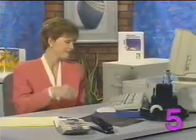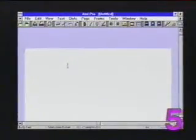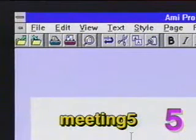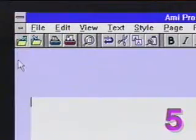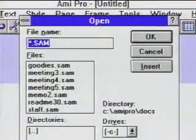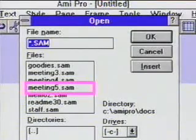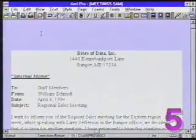Finally, we'll insert a date code into the document, then actually print it out. If you're working along with me, you should have Ameepro up and running. To begin this segment, we'll open a copy of our memo called Meeting 5. To do so, we click on the Open smart icon, then double-click on the Meeting 5 file in the file name list. And in a moment, the memo appears on the screen.